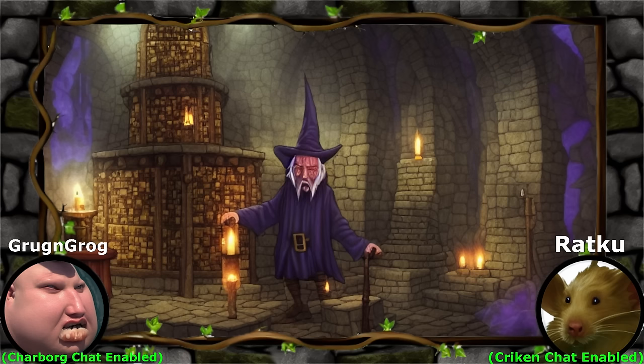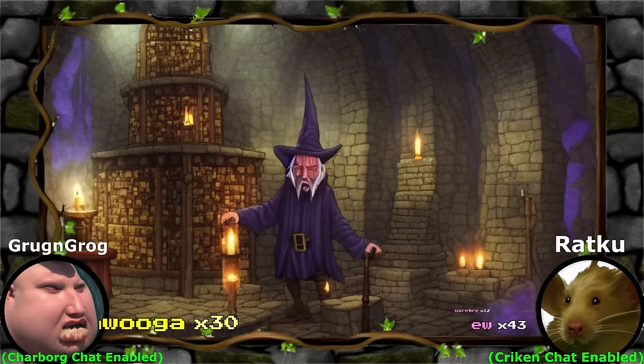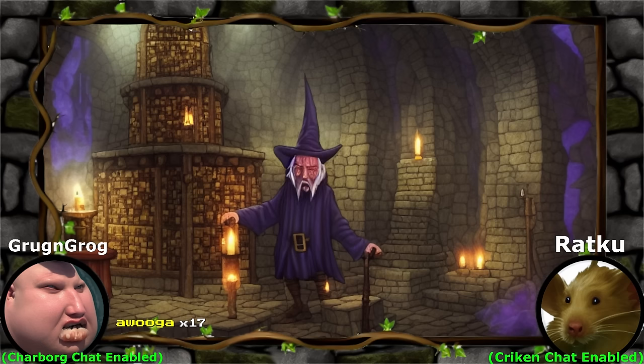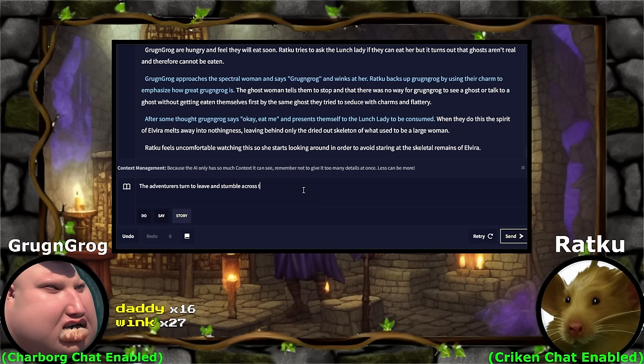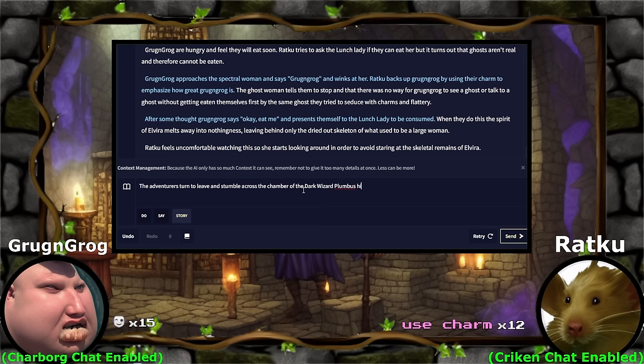Awoga. Awoga. EW. And the skull. Ratku, do not be rude to Grog and Grog's wife here. You can see he's got a pillar of dragon bones behind him and he's doing some freaking magic with it. Seduce. And he locks eyes with you as you arrive and smirks — as if he knew you were coming. The adventurers stumble across the chamber of the dark wizard Plumbus. Grog and Grog, every time you winked at somebody, they have died or tried to eat you — maybe a different approach than winking.